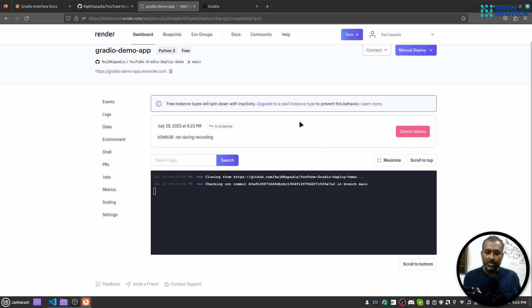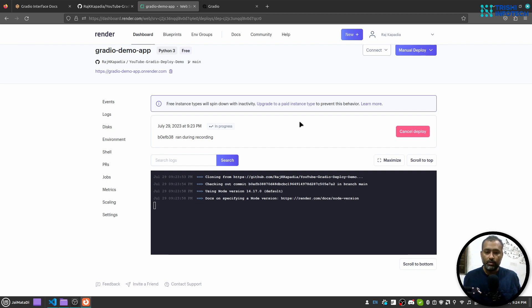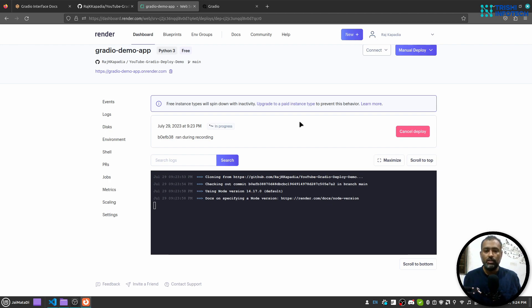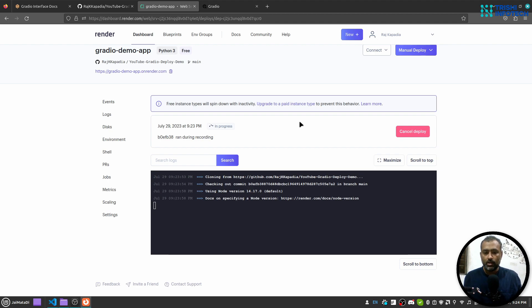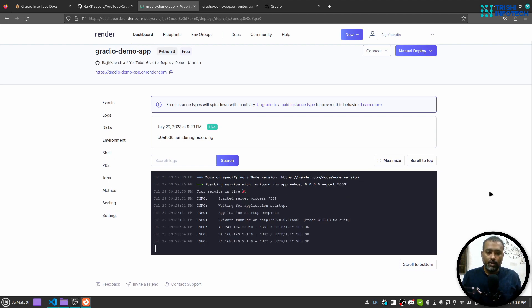This will start the deployment process and it will first create a virtual environment, add all the dependencies, and then start the application using the start command we have provided. I will resume this video once the deployment process comes to an end. Now you can see that our application is deployed and running. You can see this green live text.